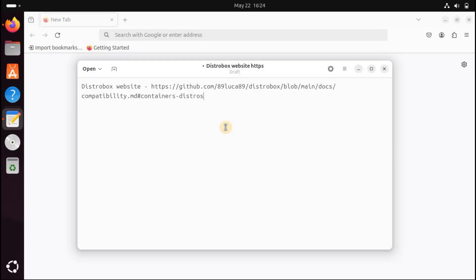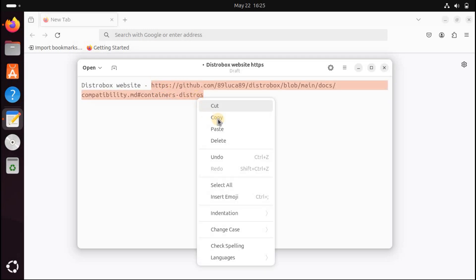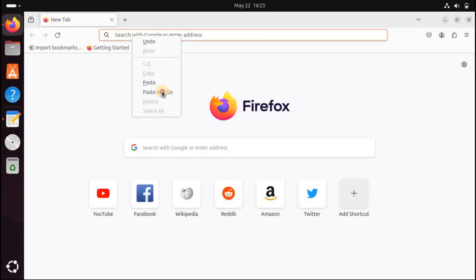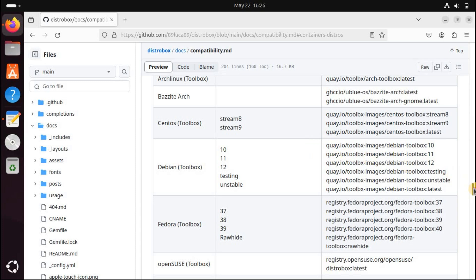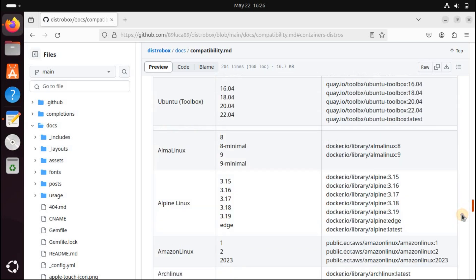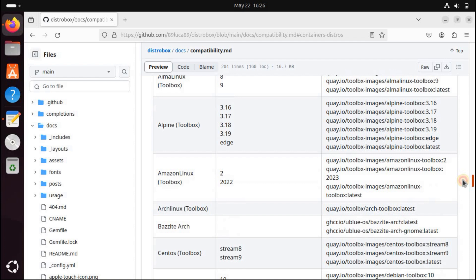We're now ready to create a container. This step requires an image file — the distrobox command downloads the image for us, so we need to know the web address our image resides at. We can select the image we want to use from the list on the DistroBox website. The list is in alphabetical order by distribution name, starting at Alma Linux and finishing at Void Linux. Many distributions are available in several versions. Versions that have "toolbox" added to their name include a set of default programs; those without toolbox are lightweight images. We're going to create an Arch Linux container. Copy the web address for the image you're going to use and paste it into the following command.